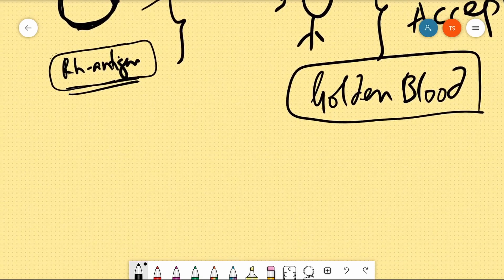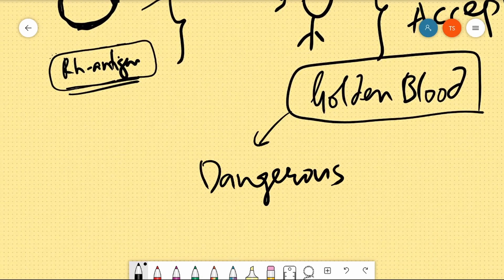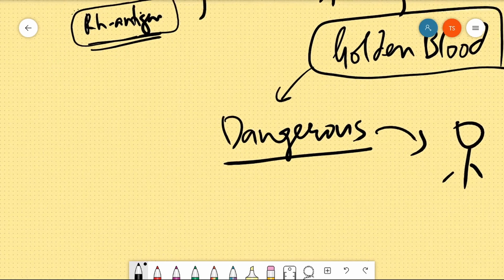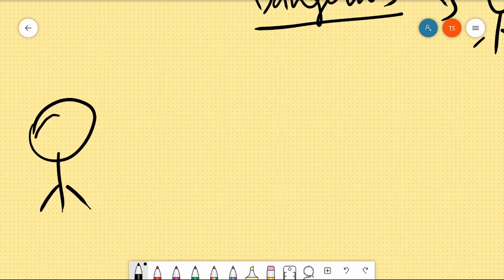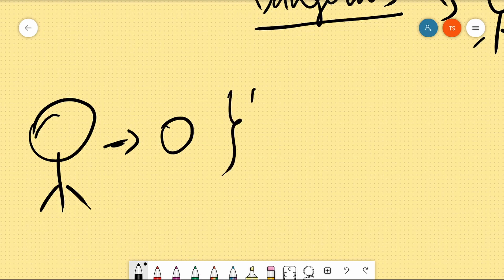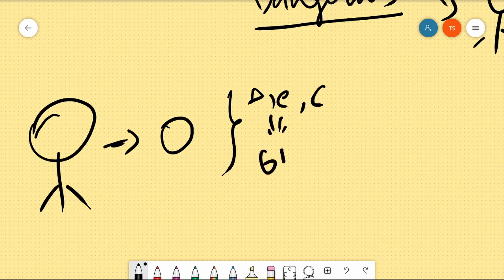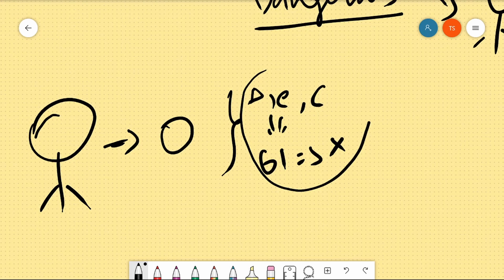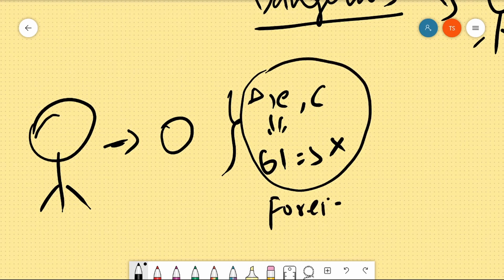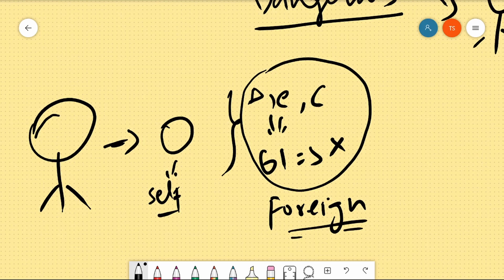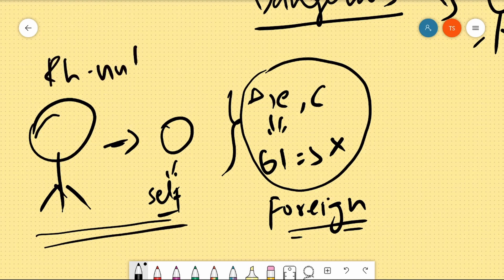However, this Golden Blood is also the most dangerous. The danger is that this person's body has RH Null RBCs, which means they have no self-antigens for any of the 61 RH group antigens. So all 61 RH antigens are foreign to them. If this person has an accident and loses blood, who can give them blood?